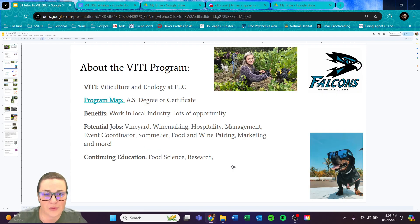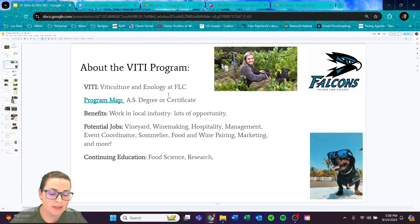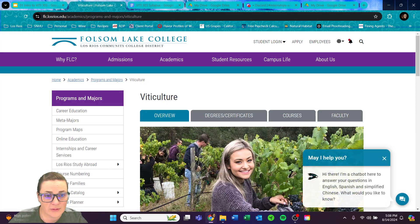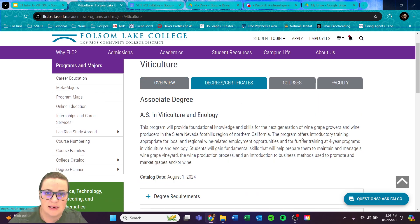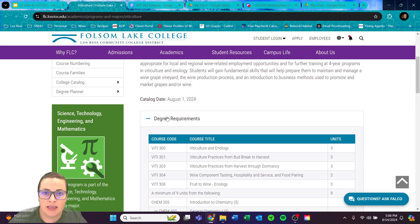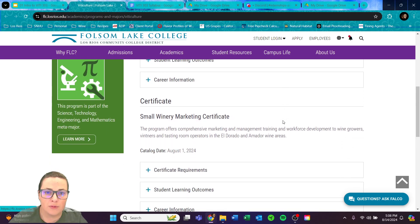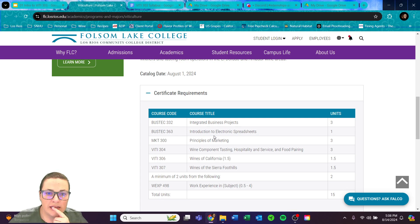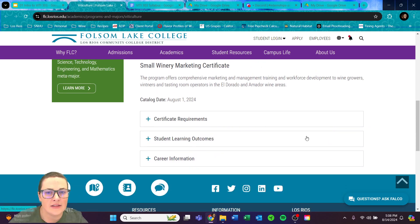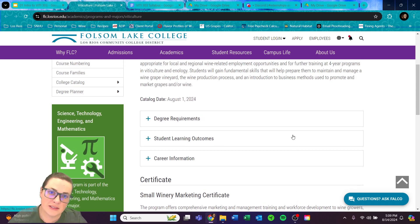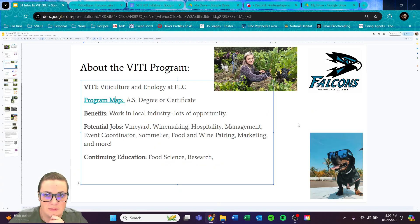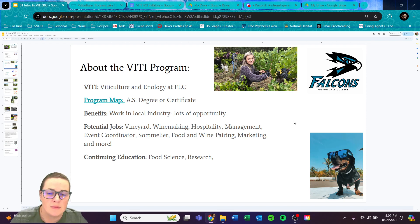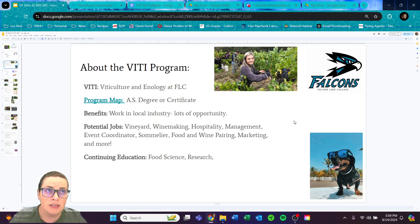About the program: VIDI is our acronym, and it stands for viticulture. We do teach viticulture and enology courses — the study of grapes and the study of fermentation science. We offer an Associate of Science degree or a certificate. You can visit our website to see degree requirements. We live in a state and community that thrives in winemaking, grape growing, and agriculture — definitely the agriculture capital of the United States.